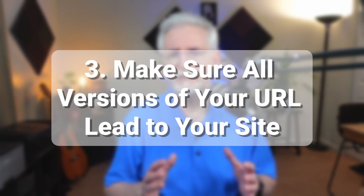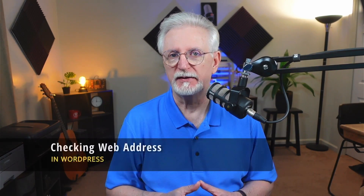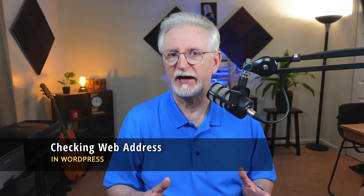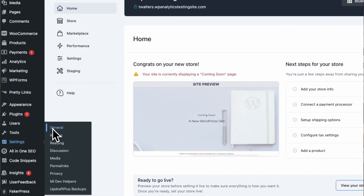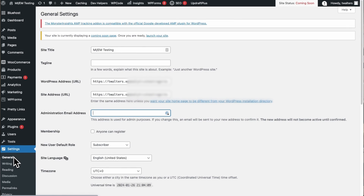Next, you'll want to make sure that all versions of your website's URL address lead to the same place. Those with or without a 'www,' or those with HTTP or HTTPS, need to be redirected to your main website address. It's easy to check in your WordPress dashboard — just head over to Settings, then to General. This keeps Google from being confused about where to send people, and it eliminates duplicate content issues as well. If you're using All-in-One SEO, it automatically sets the correct canonical URL for your site's code.